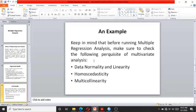Before running the analysis, one should keep in mind that regression analysis requires the fulfillment of prerequisites of multivariate data analysis, including checking data normality, linearity, homoscedasticity, and multicollinearity. If you have any issues with any of these prerequisites, the regression analysis will not predict the dependent variable in a good way.